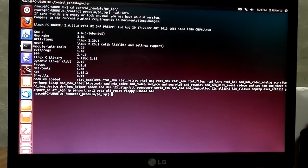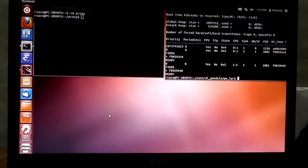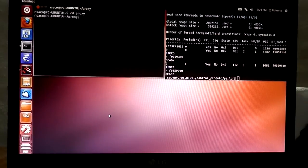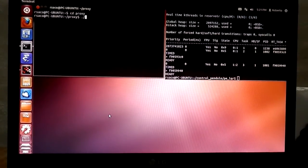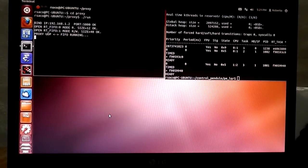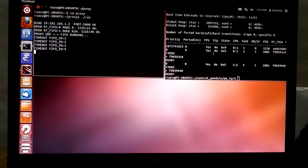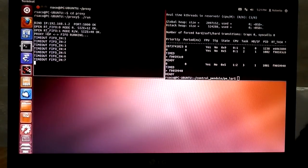To run the controller in real-time I am using a Real-Time Application Interface (RTAI). I can show some information about RTAI installed on this machine and also show the scheduler. I'll start the proxy server in this terminal. The function of the proxy server is to translate the FIFO communication from the real-time controller to the UDP communication from the input-output device.